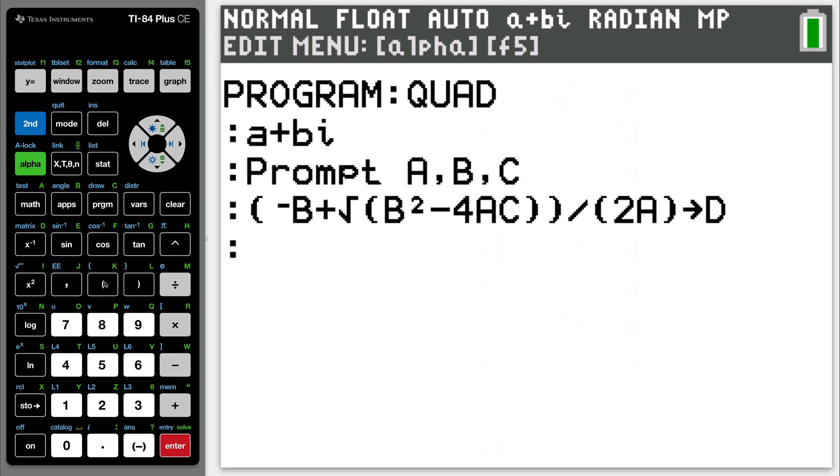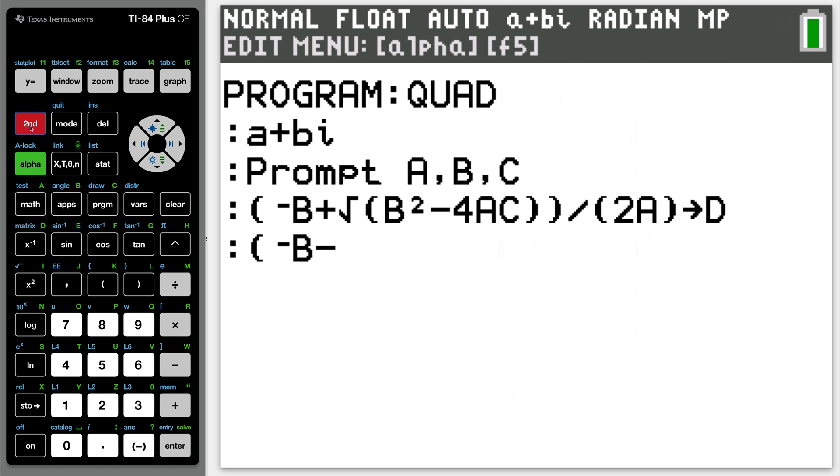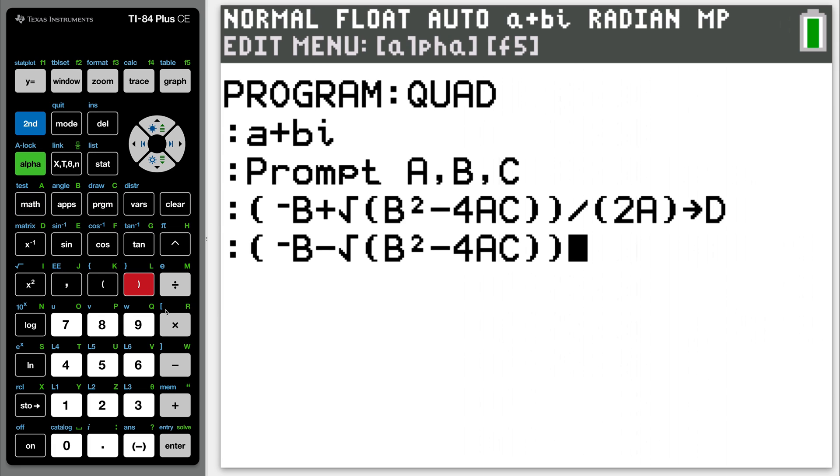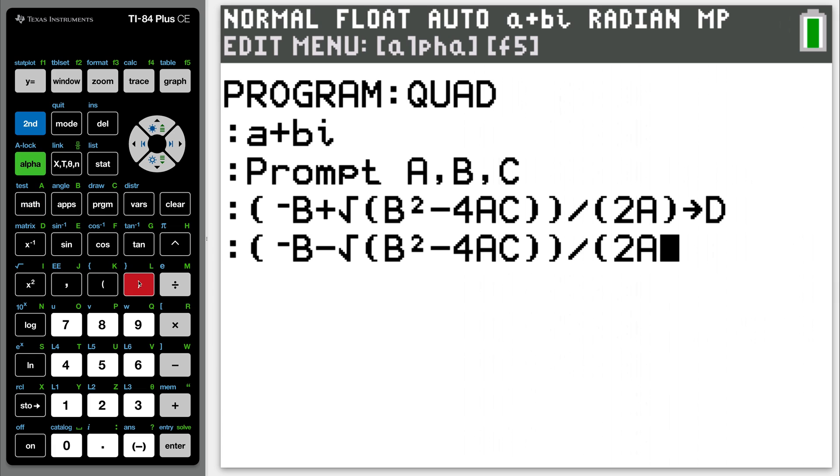Same thing now. Open the parentheses, negative alpha B, but this time hit minus. Second square root of alpha B squared minus four alpha A, alpha C. Double close the parentheses, then divide it by open parentheses two alpha A. Close the parentheses, and store that into alpha E. Now, hit enter.